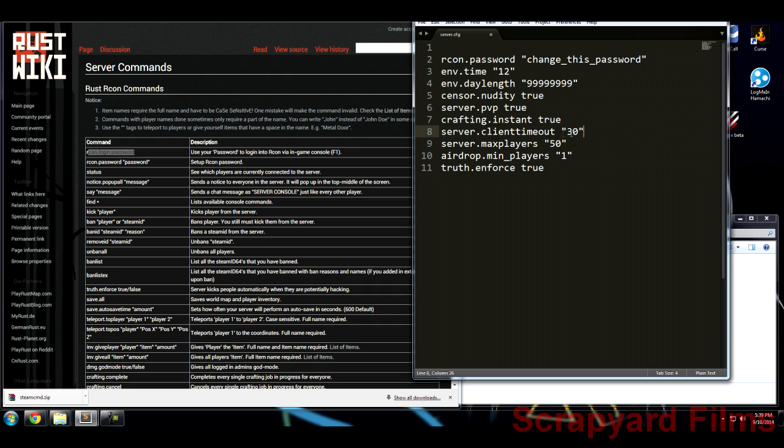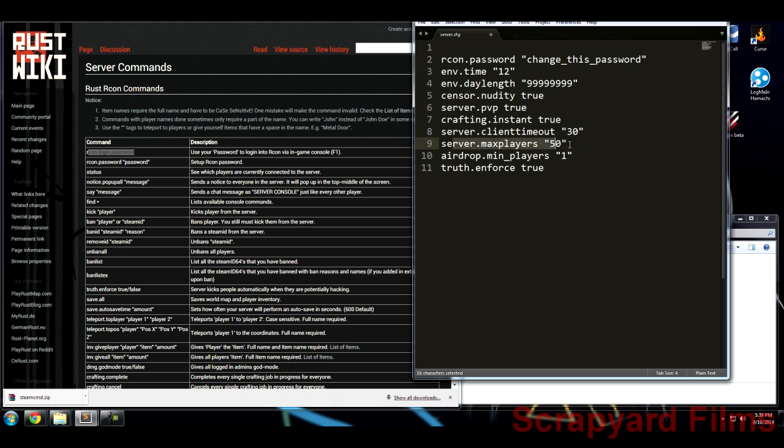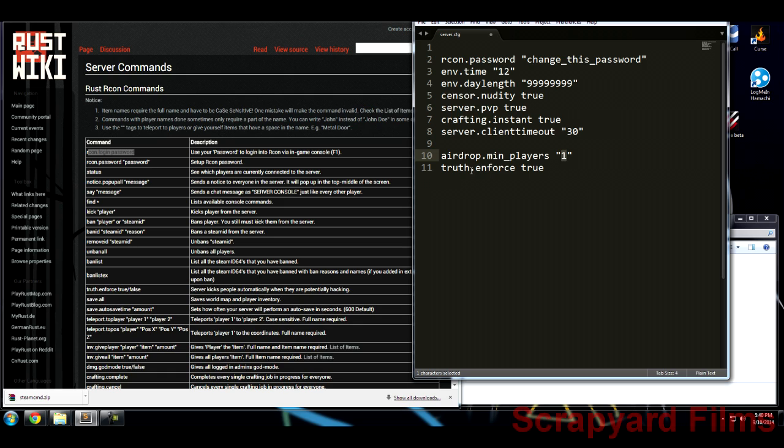Timeout, so these are in minutes as well. So if somebody's just standing there for 30 minutes solid, it'll just kick them out to leave more room for other people who want to play. Max players, you can put this one. You don't have to have this one either since we have that in the batch file. Airdrop minimum players, one. So just in case you're playing by yourself, you'll still get random airdrops. And truth enforces, it's basically the server doing its best guess to see if somebody's hacking. It'll just kick you, it won't ban you, it'll just kick you out of the match and you can come back in and you're good to go.